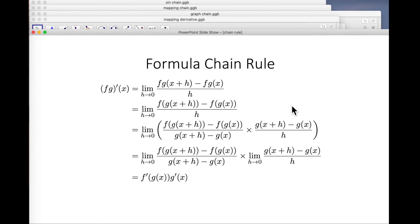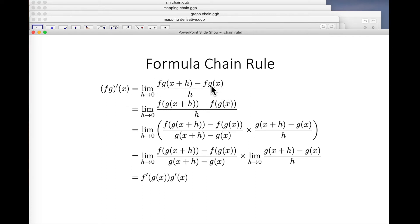Now let's move on to the chain rule. Taking the formula view of the chain rule is a bit of a nightmare. We're trying to find the derivative of the composition of two functions. By definition, we take the fg thing, evaluate it at x plus h, subtract the evaluation at x, and divide by h. By definition of fg, that becomes f of g of x.